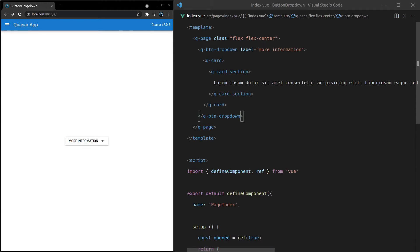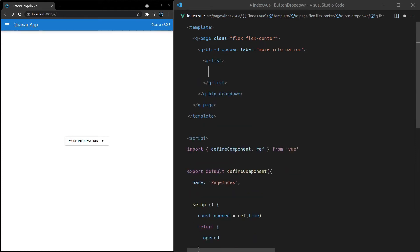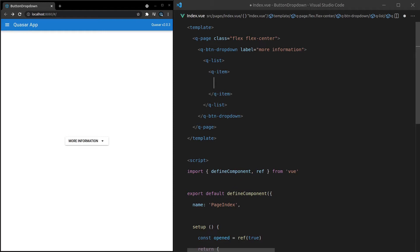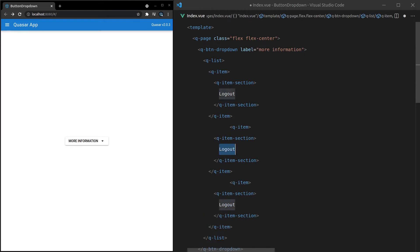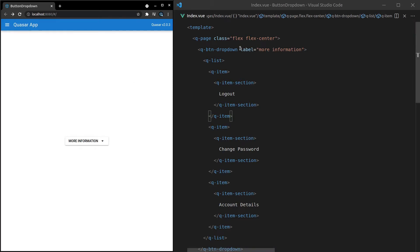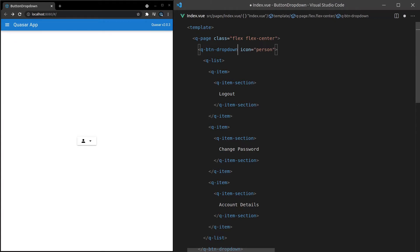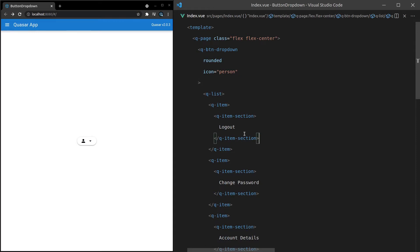Another example of this would be using a list. So let's add a Q-list with Q-item and Q-item-section inside. This is a list that sits in the top right menu — you might have, for example, logout, change password, and account details. We'll set an icon equal to person and make it rounded. You can imagine that would look good in a top right menu, and when we click on it, we've got these different options available.